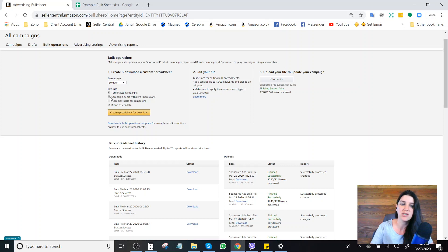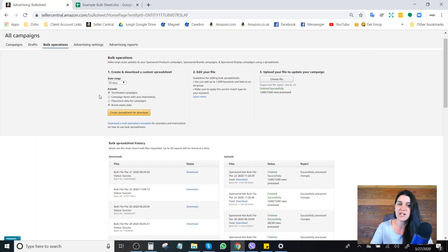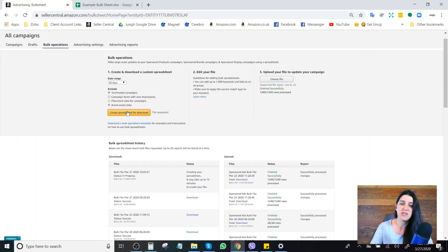You will want to uncheck the tab here that says 'campaign items with zero impressions.' If this tab is not checked, any items that have received no impressions — because the bids are low enough they don't get any impressions within whatever date range you specified — you won't actually have that information in your spreadsheet, so you'll be missing some data, which could cause some problems. Make sure you uncheck that tab and then click 'create spreadsheet for download.'